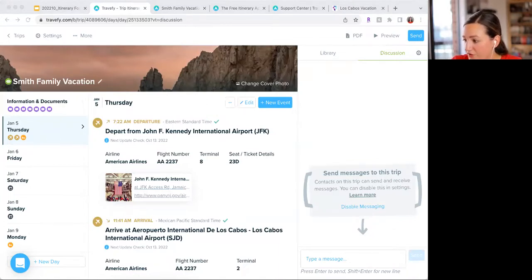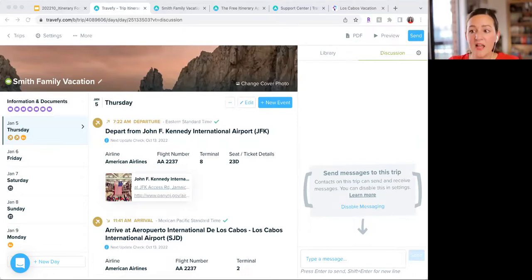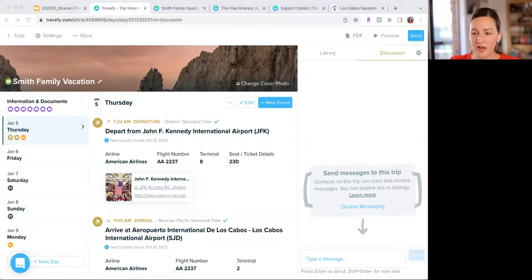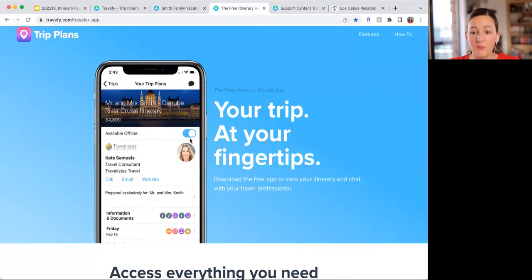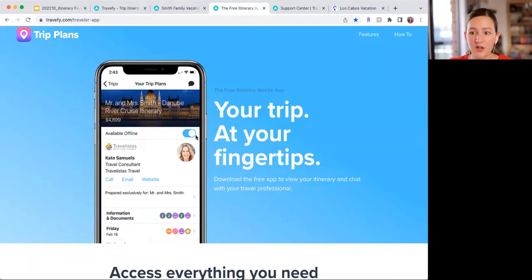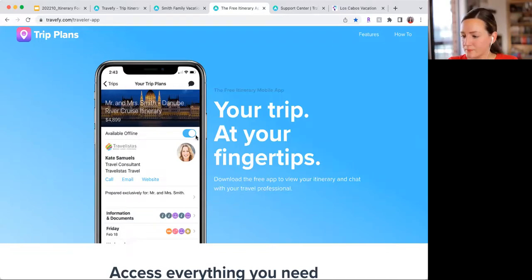Bridget asked whether you should always make the itinerary available offline. The client has to toggle offline mode themselves — doing it on your side only sets it up for your phone. I'd recommend telling your clients: 'Make sure you toggle offline mode on' — you can see it right at the top. Once they do, it'll download all the information on their phone so they can view it without WiFi.